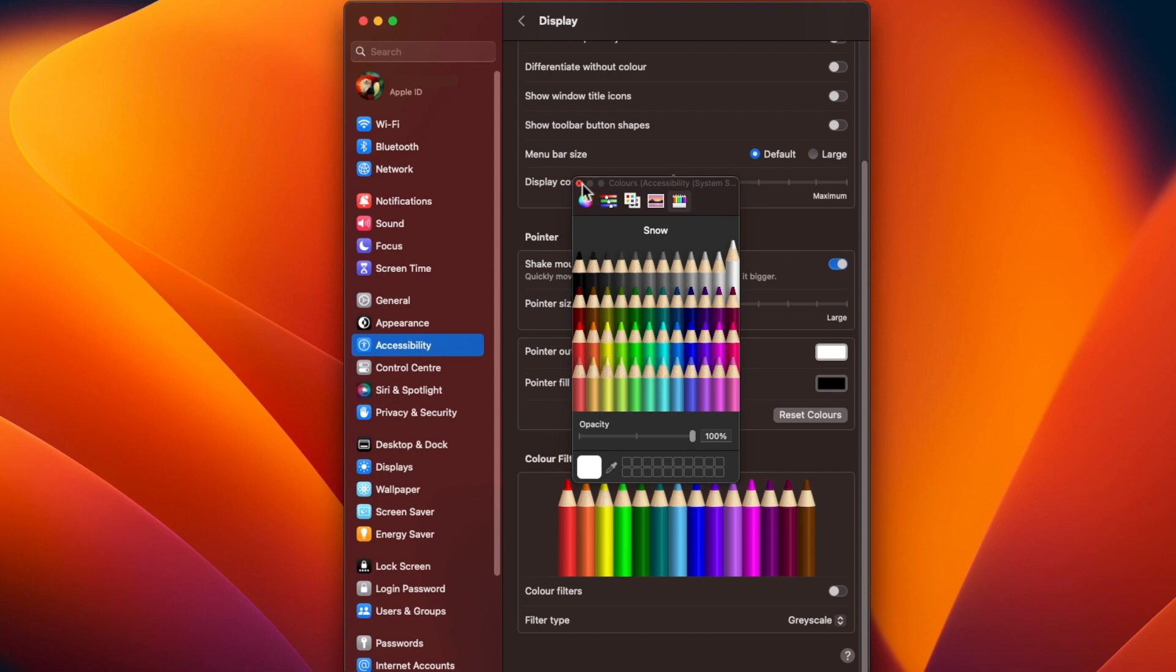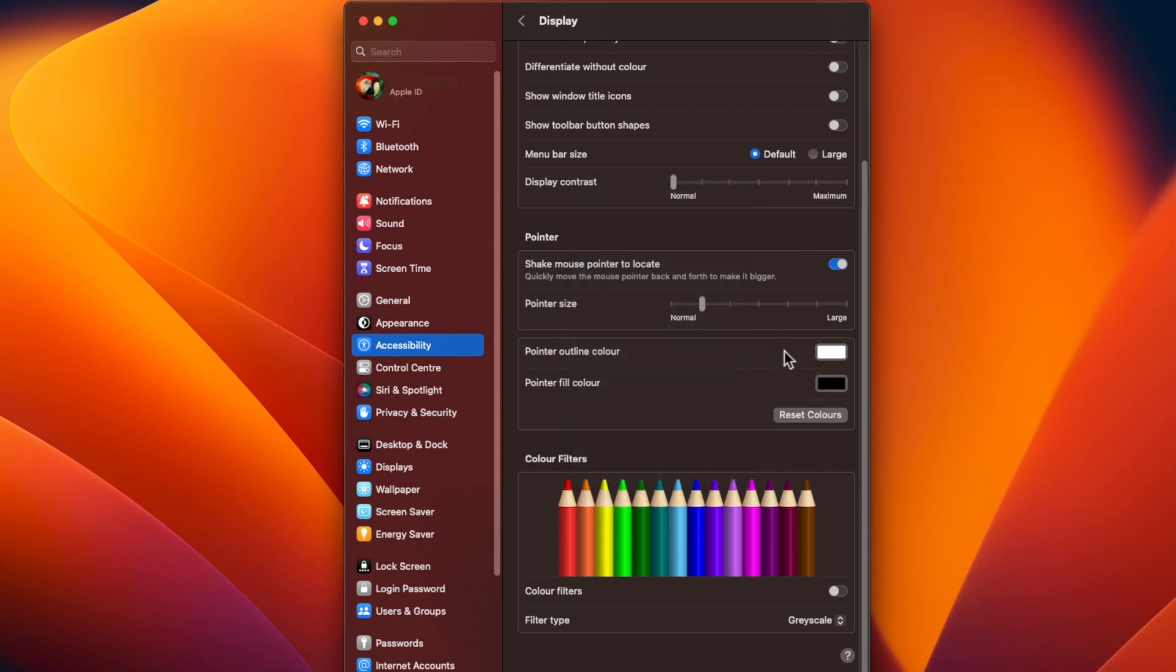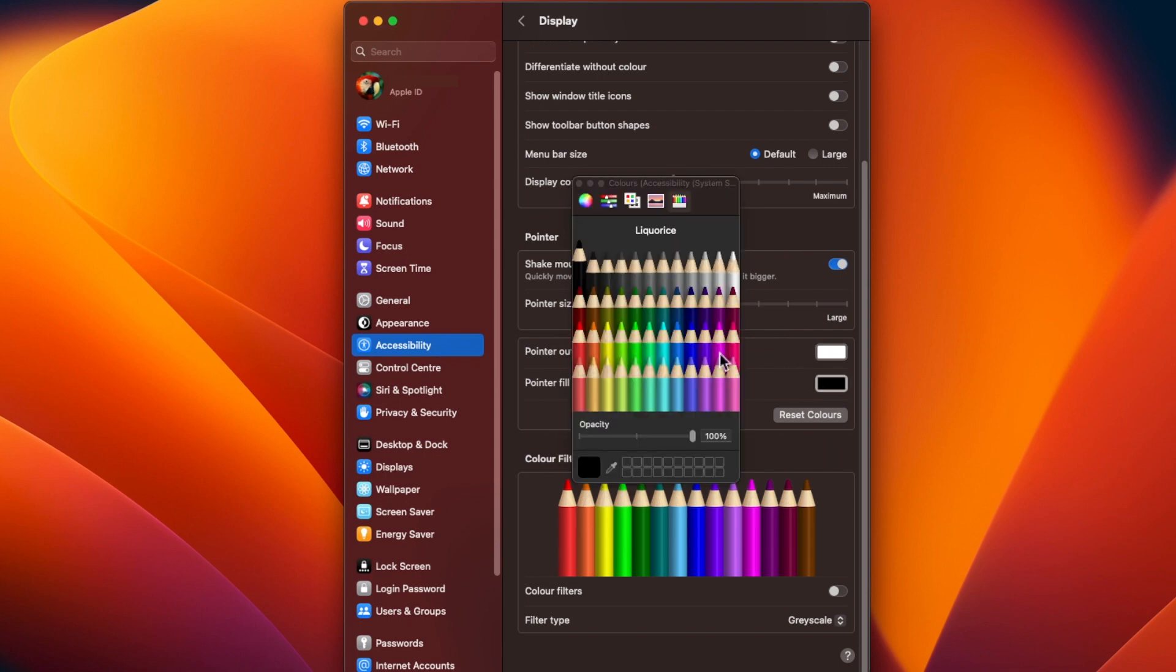To change the color of the mouse pointer itself, click in the box next to Pointer Fill Color and choose the color you want in the Color Picker.